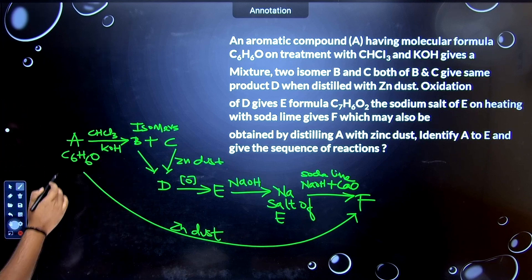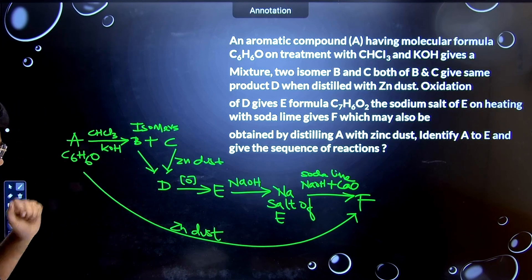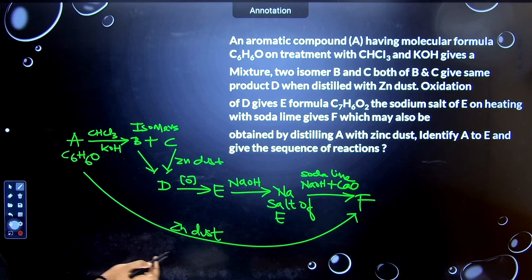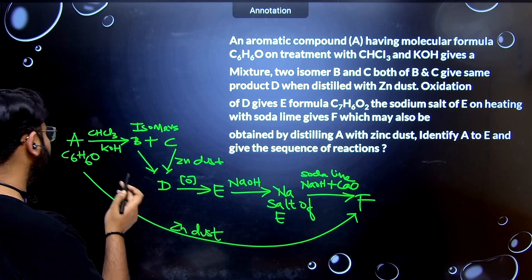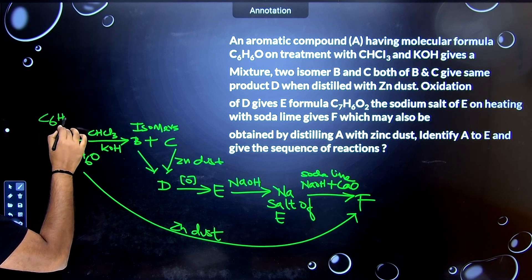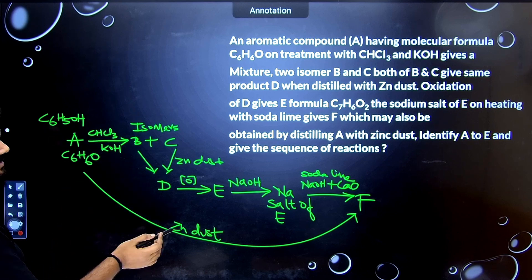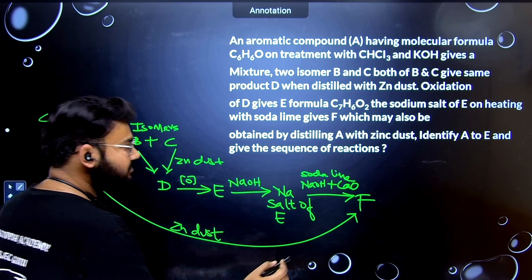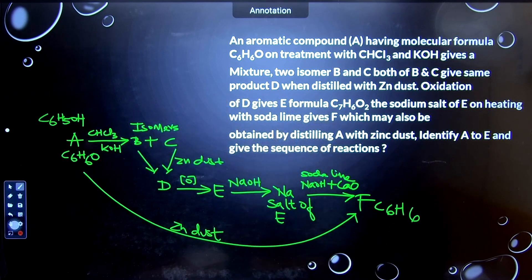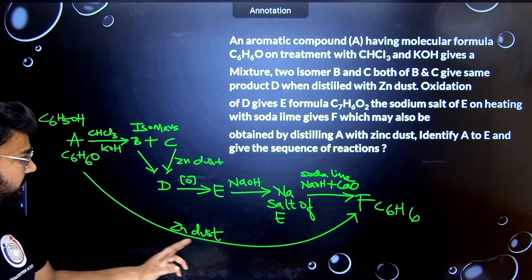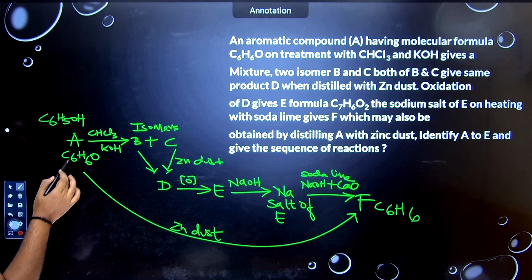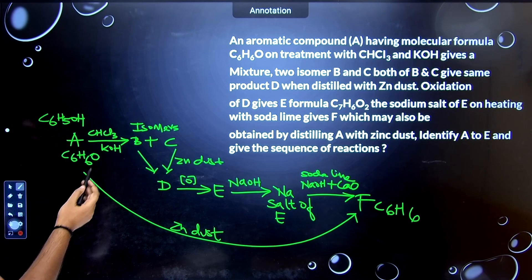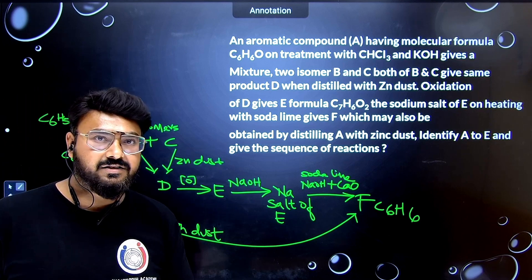Looking at all the hints: compound A is aromatic, has only one oxygen, and on adding zinc dust gives F. This must be phenol — C6H5OH. When you add zinc dust, zinc removes the oxygen and gives you benzene C6H6. I was confident it is phenol because of the zinc dust reaction, the aromatic formula with one oxygen, and the Riemer-Tiemann reaction — where you add chloroform and KOH or NaOH to get salicylaldehyde.